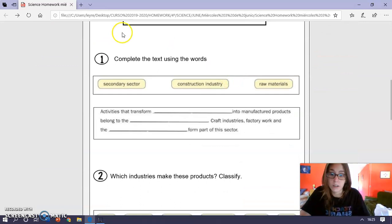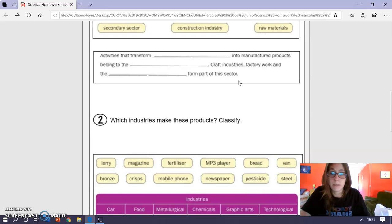Para que, si preferís imprimirla, la podáis imprimir, ¿ok? So, this is everything for today. See you soon. Bye bye.